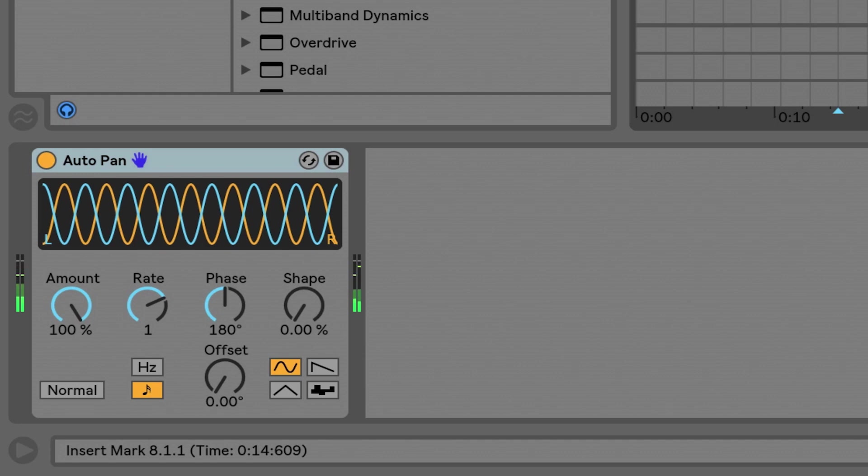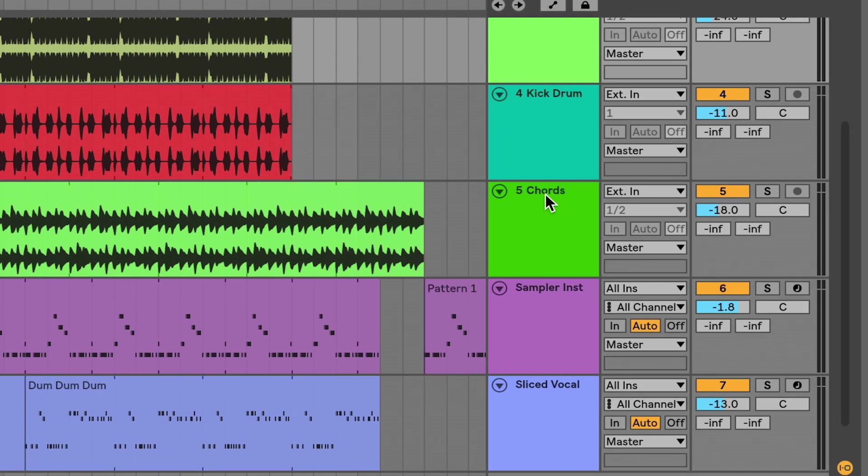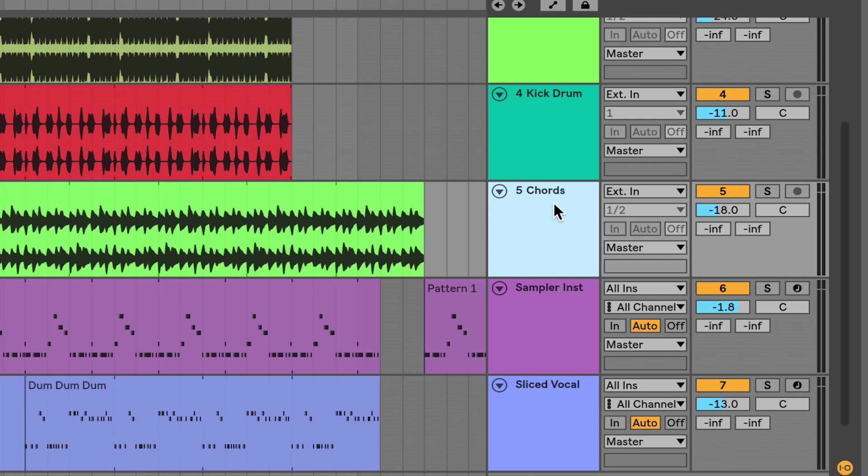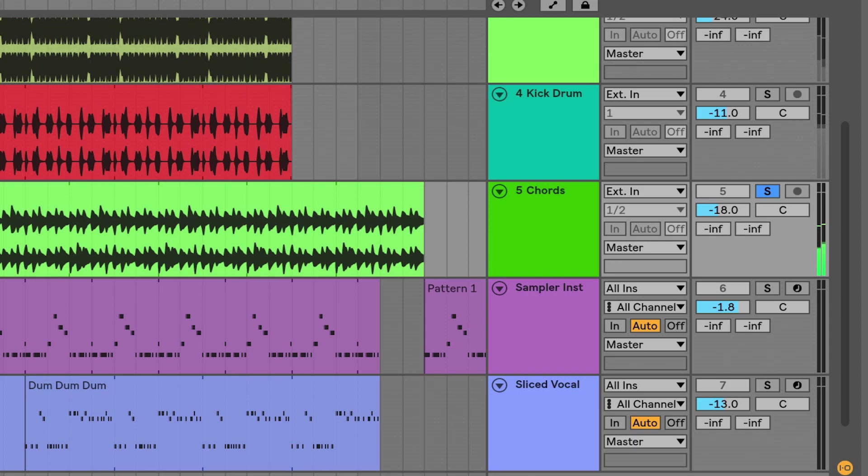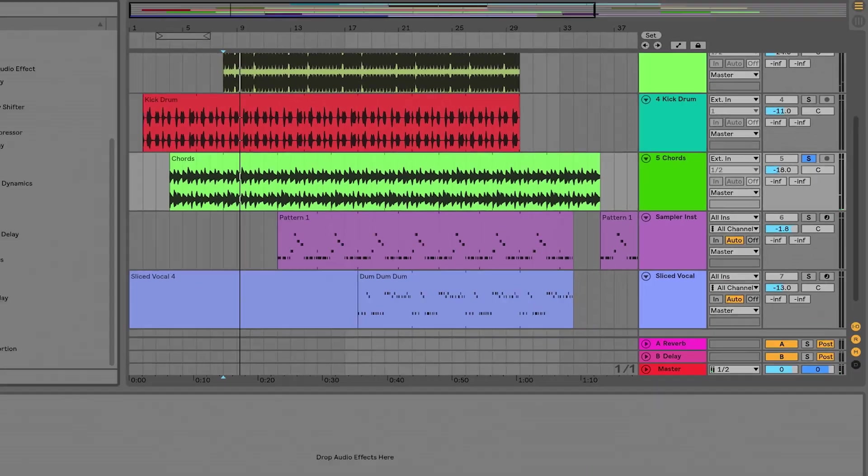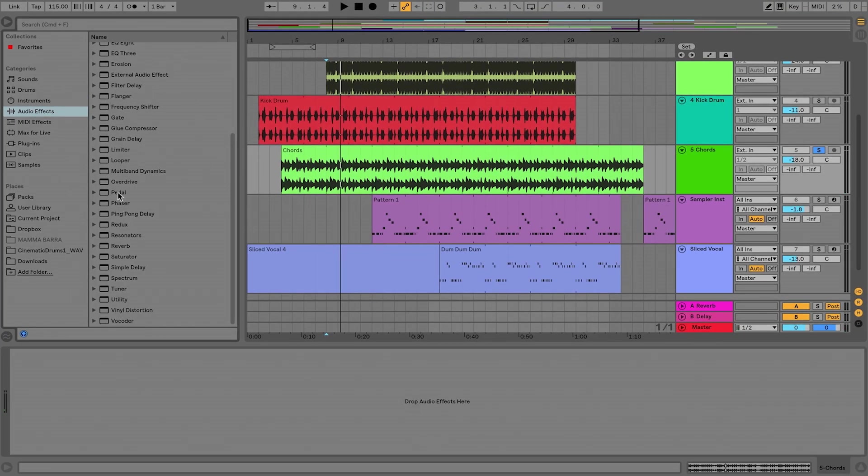Okay, let's continue messing around. So I'm on this chords audio loop here. I'm just going to solo it so you can hear it again.